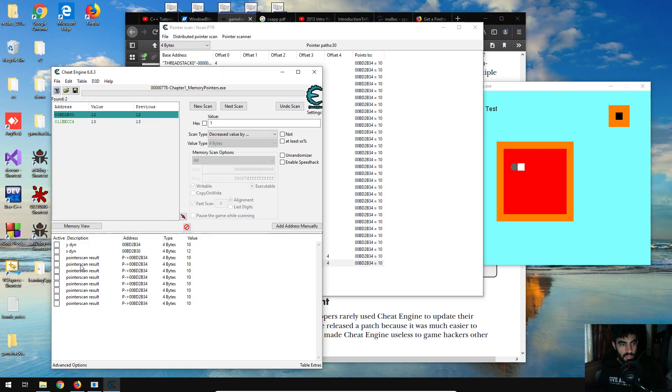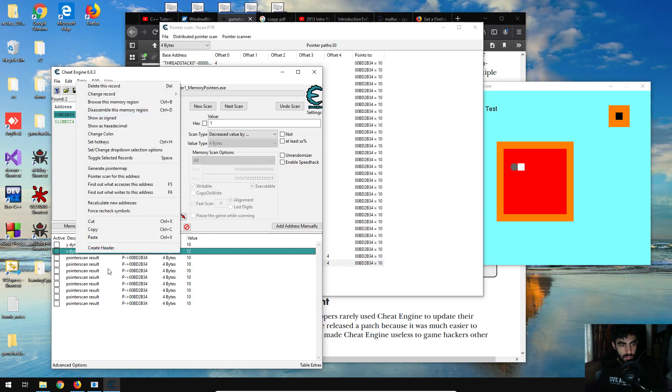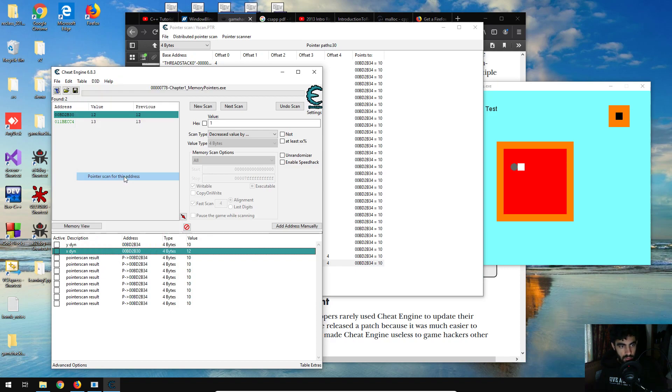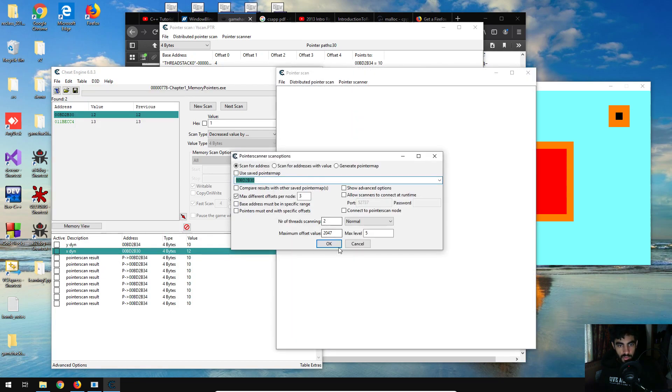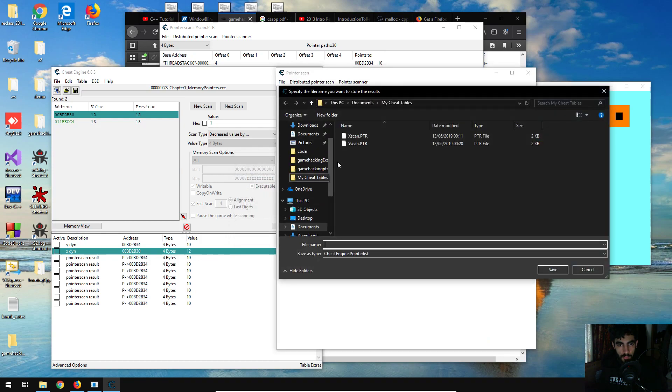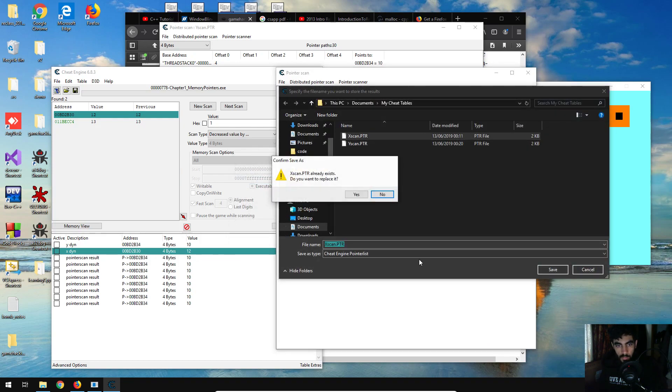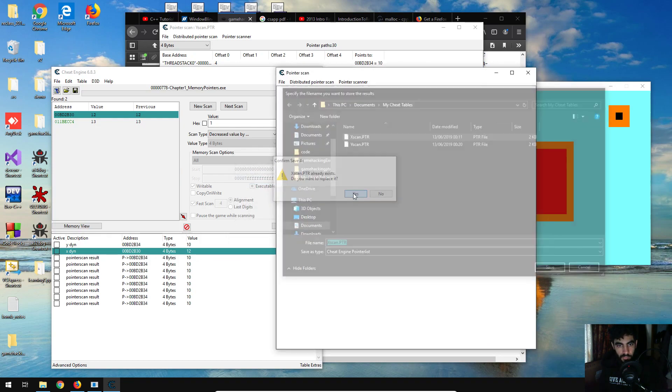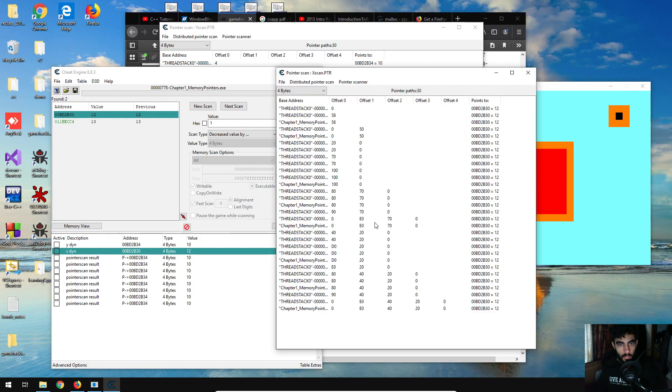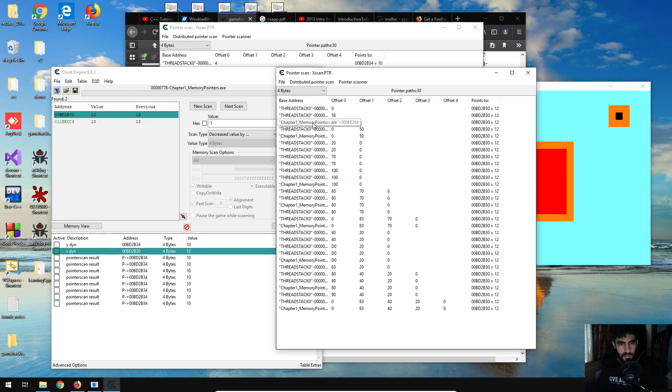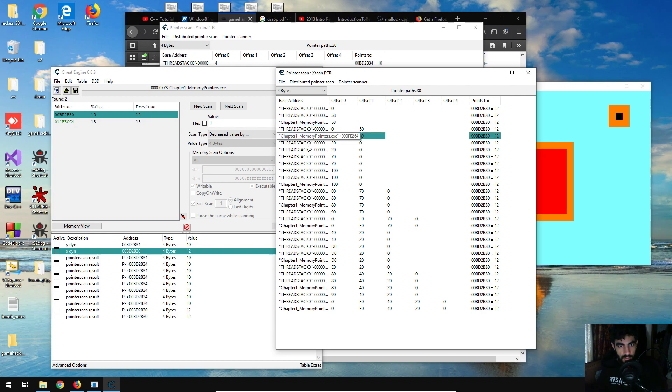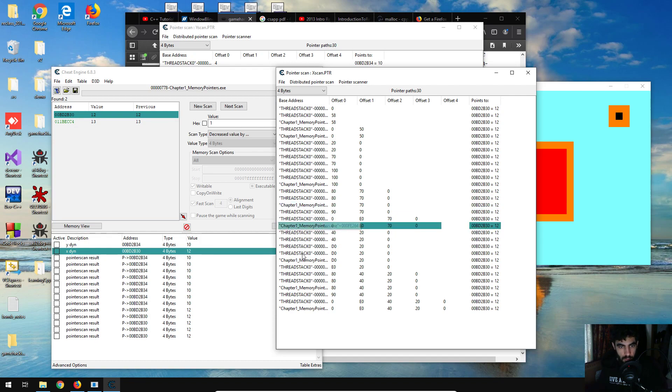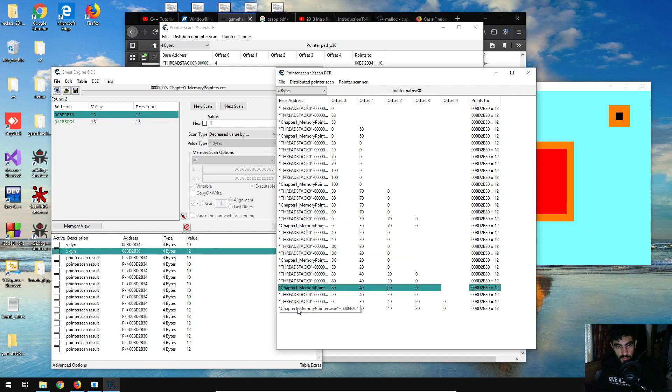And I'm going to do the same thing for the x-coordinate or the x-address. I'm going to pointer scan for this address, default, and just save it over the x-scan. Also, with games I'm pretty sure it would take a lot longer than it did for this program. Just grabbing some of these pointers.